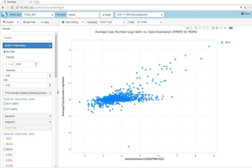We can see that samples with high expression correlate well with high copy number.